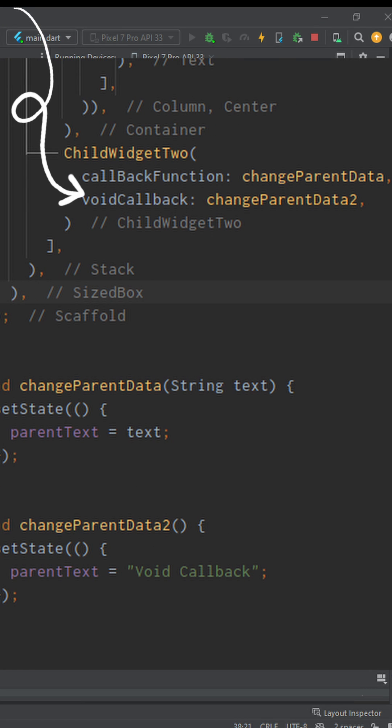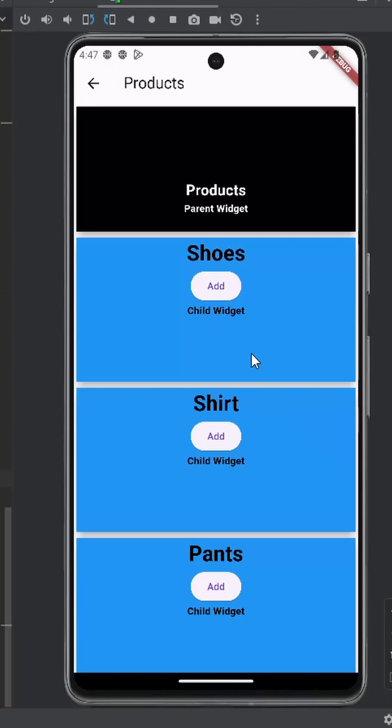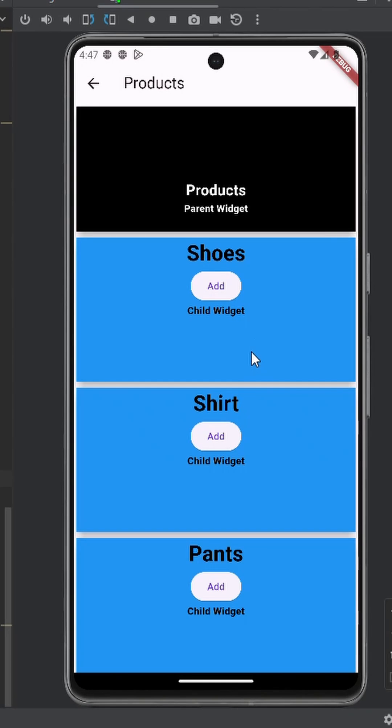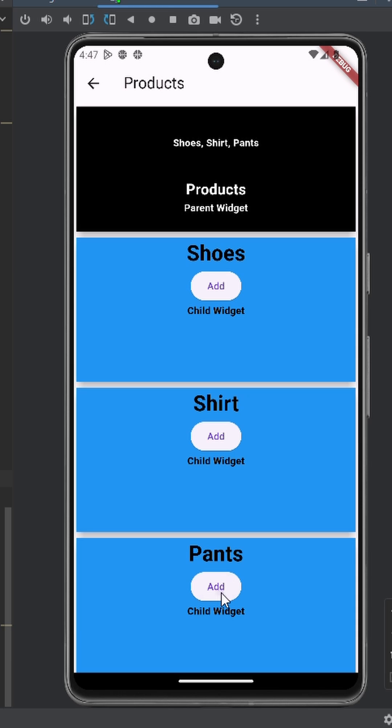One example I can think of for doing this is you have products tile in your app and whenever you click on a button, it basically calls parent widget and calculates the total cost or other data.